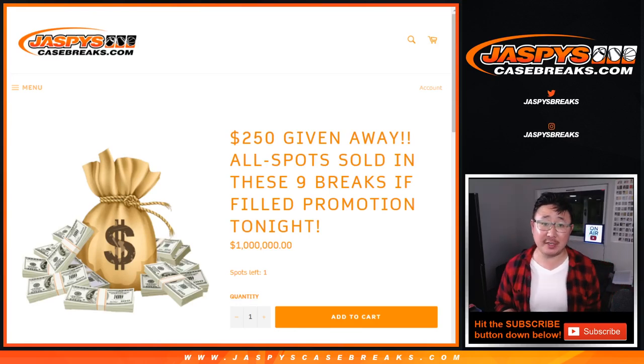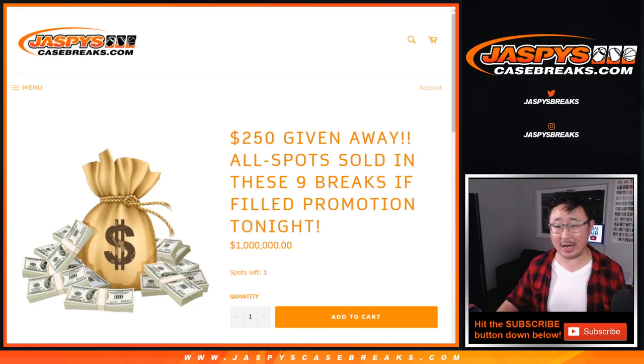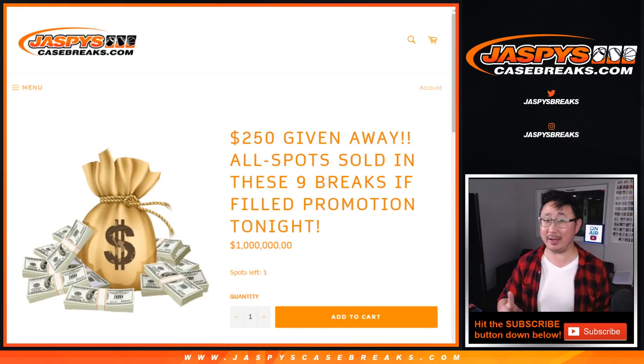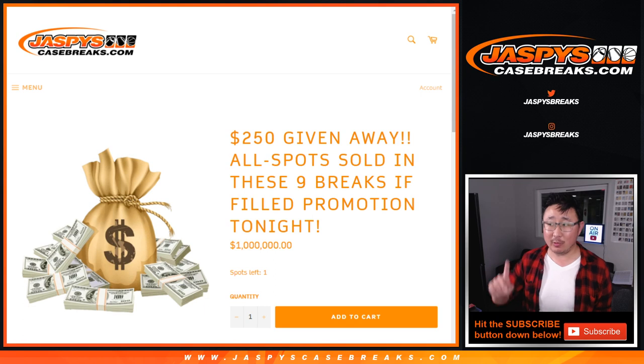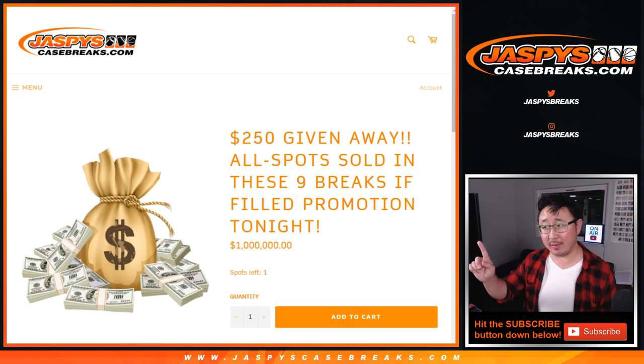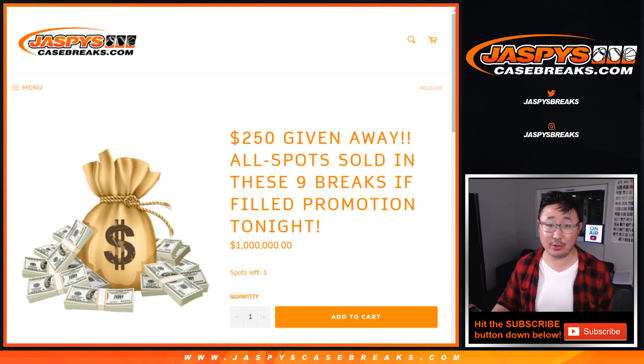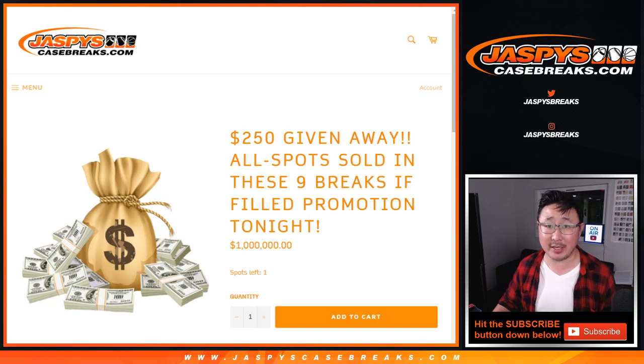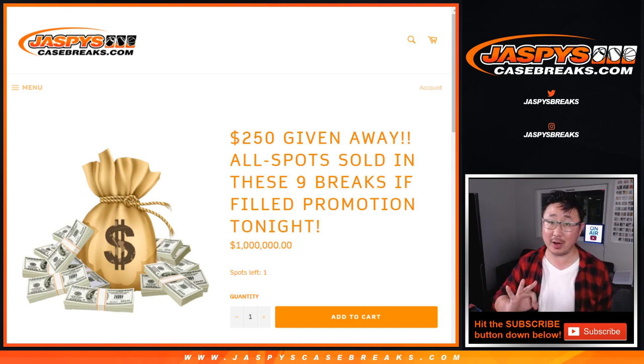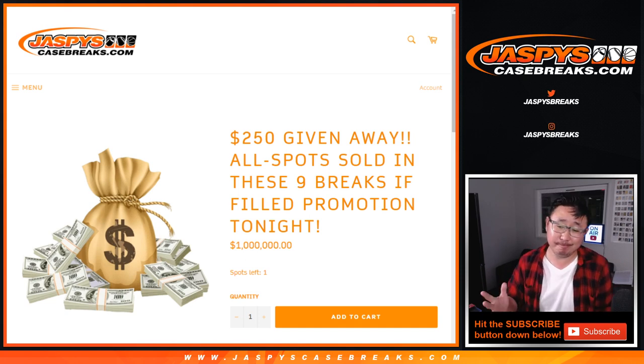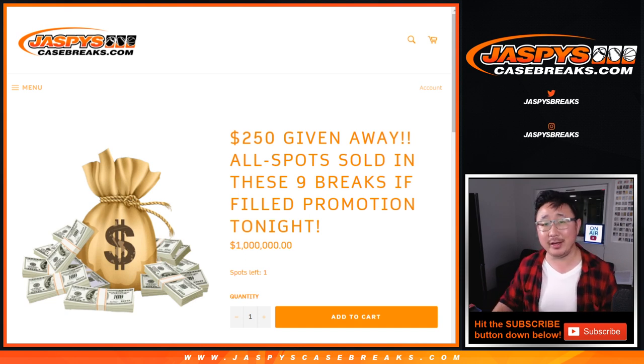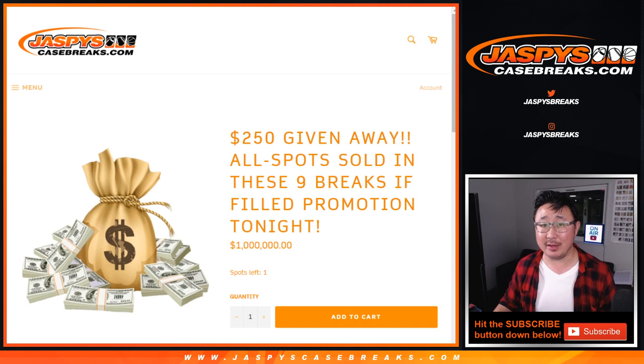Hi everyone, Joe for Jaspi's CaseBreaks.com. Unfortunately, we fell short on this break credit promo. We just had to do Fantasy Sports Breaks Baseball number three, the one box break number three. We didn't get it done by the deadline.